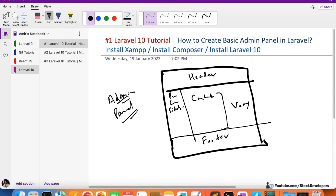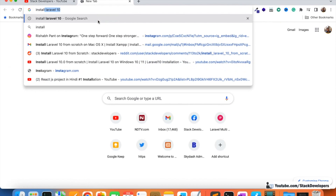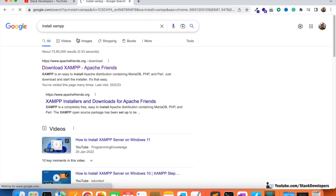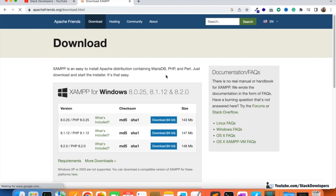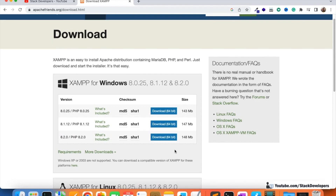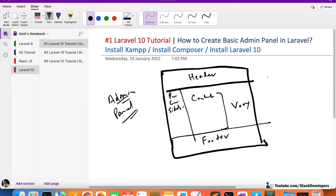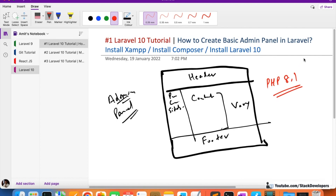In this video we are going to install Laravel 10. For that we need to make sure we have installed the latest XAMPP as well as Composer. For XAMPP, open the apachefriends.org website and download the latest version. Keep in mind that for Laravel 10 we require at least PHP 8.1 — that is the minimum version required for Laravel 10.